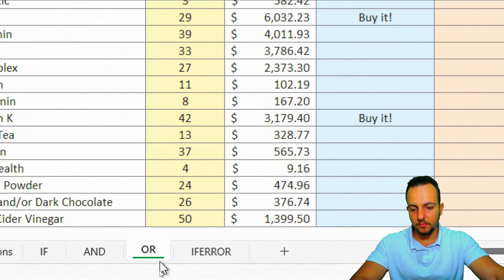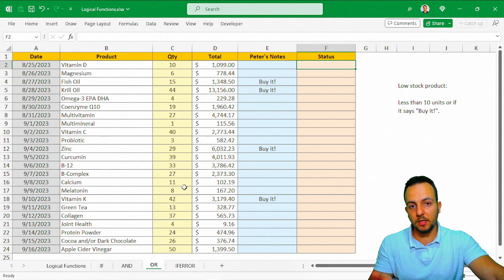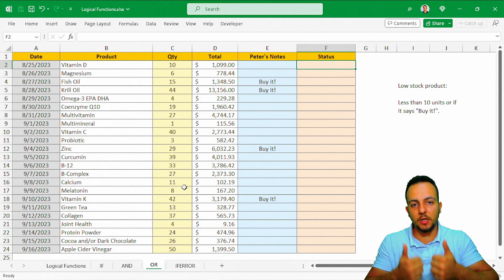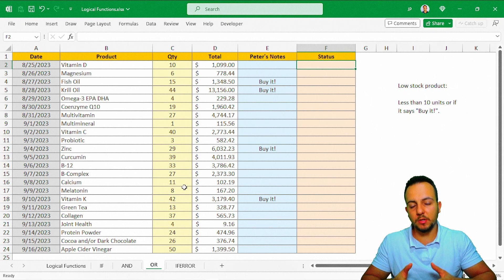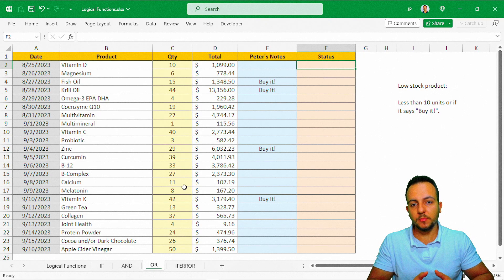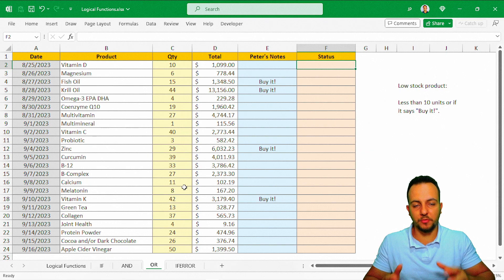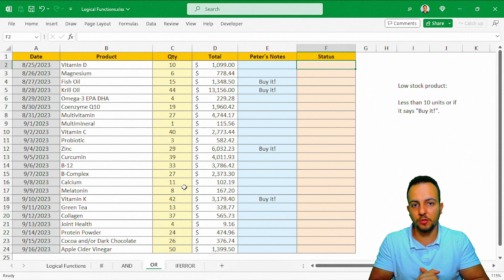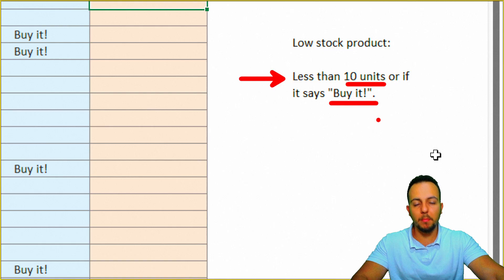The next function is the OR function. The difference between AND and OR: with AND, all conditions must be met simultaneously — all 100 criteria, for example. With OR, if you have 100 different criteria and 99 are not met but just one is met, you'll get a TRUE result. Let's look at the next example.